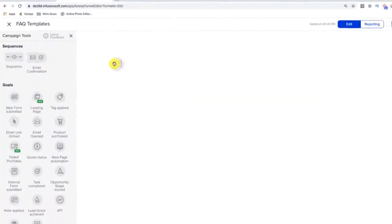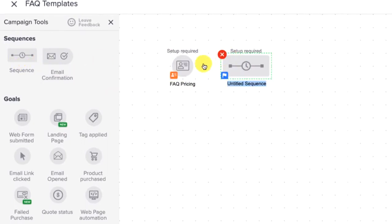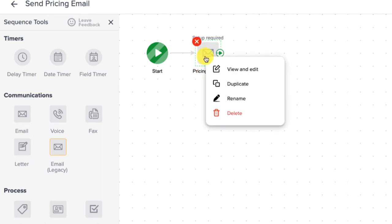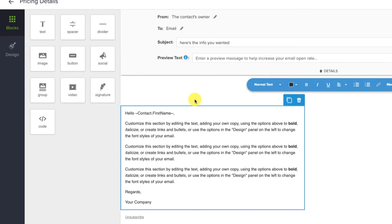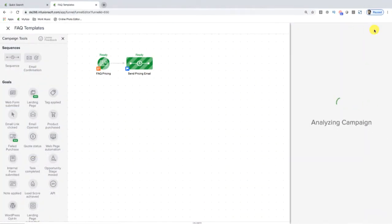From a campaign structure standpoint, the trigger goal would be a note applied goal. The sequence afterward really just has a single email that answers the question they were asking. Pricing is a common one — if you get a bunch of questions about pricing, you can compose one email, take the time to spell it out clearly, answer the most common questions around pricing, explain why it costs what it costs, give them a link to finish checking out if they're ready, or maybe a link to book time on your calendar if they have questions. Build that email once, then create the note template — title it FAQ pricing or whatever — and when you publish the campaign, it's locked and ready to go.